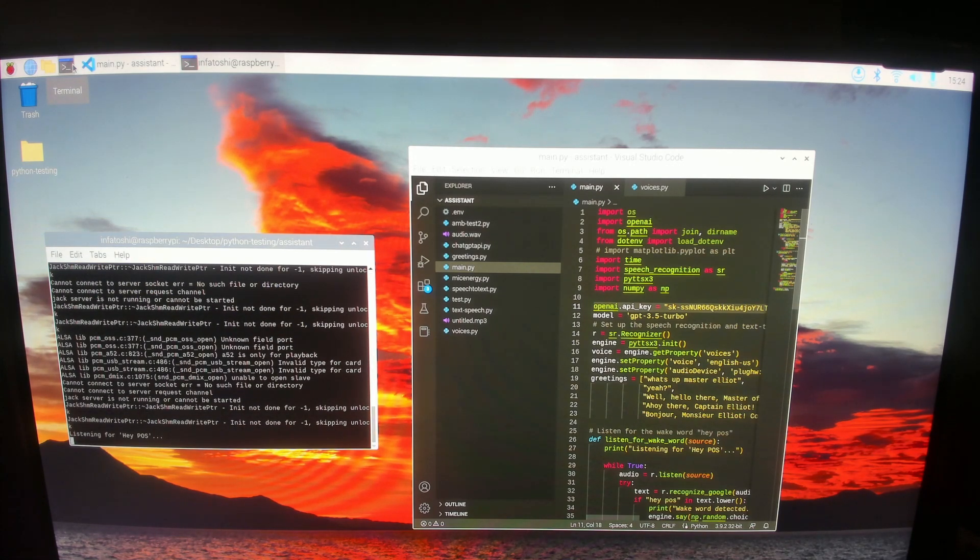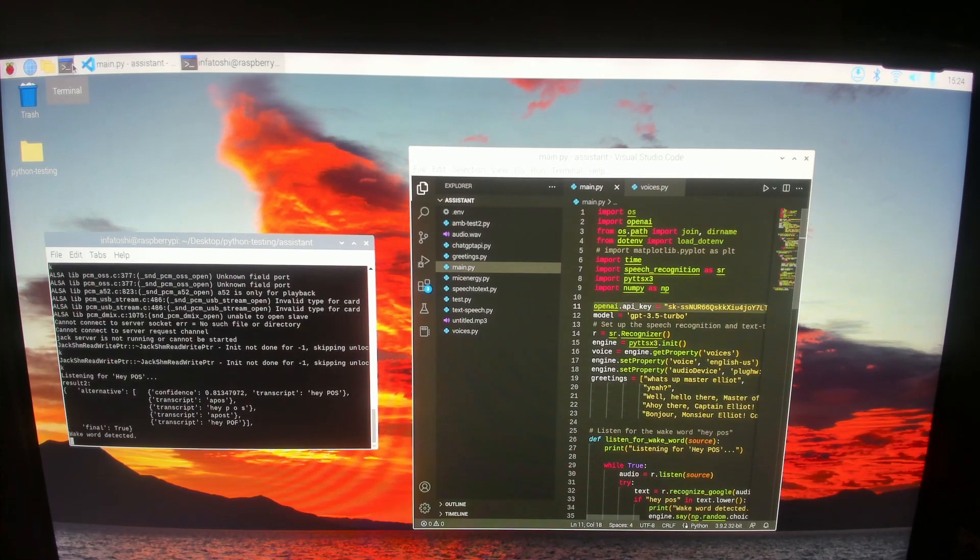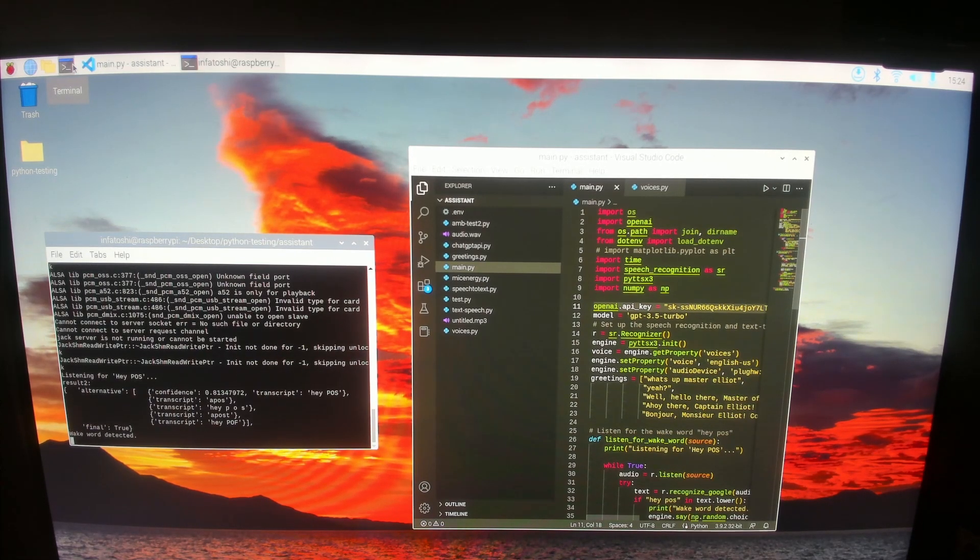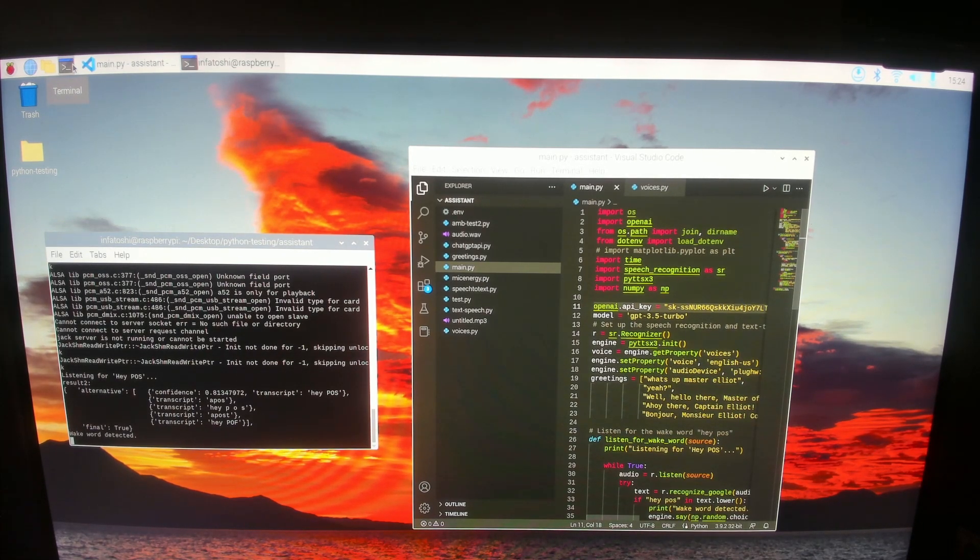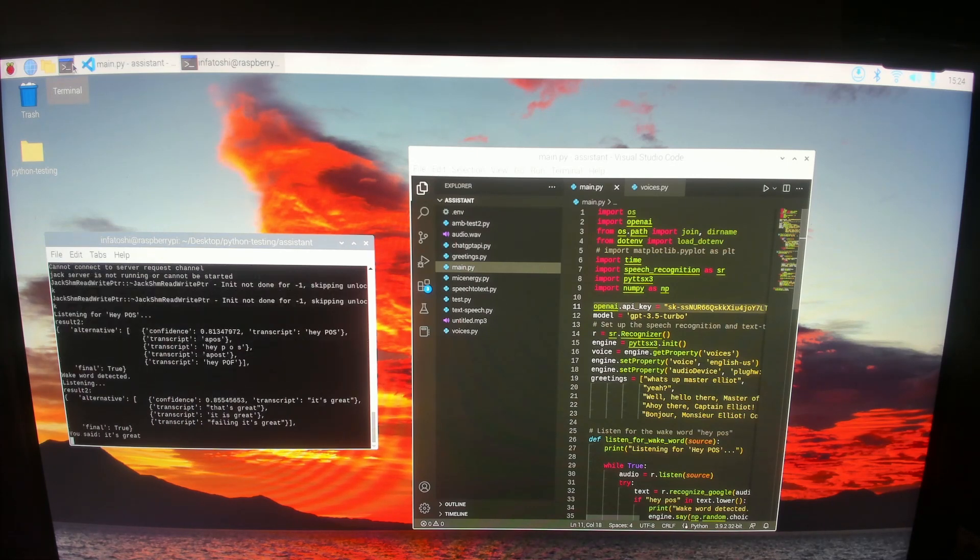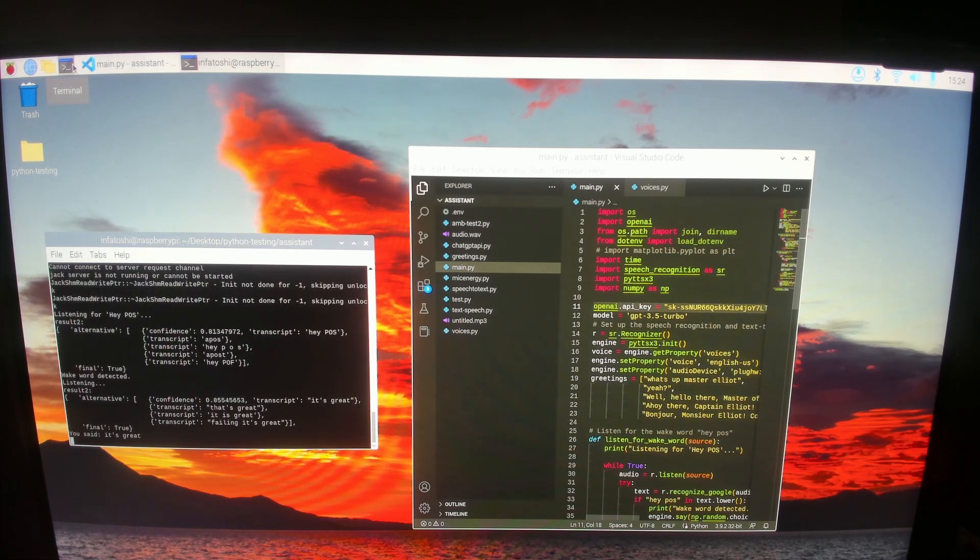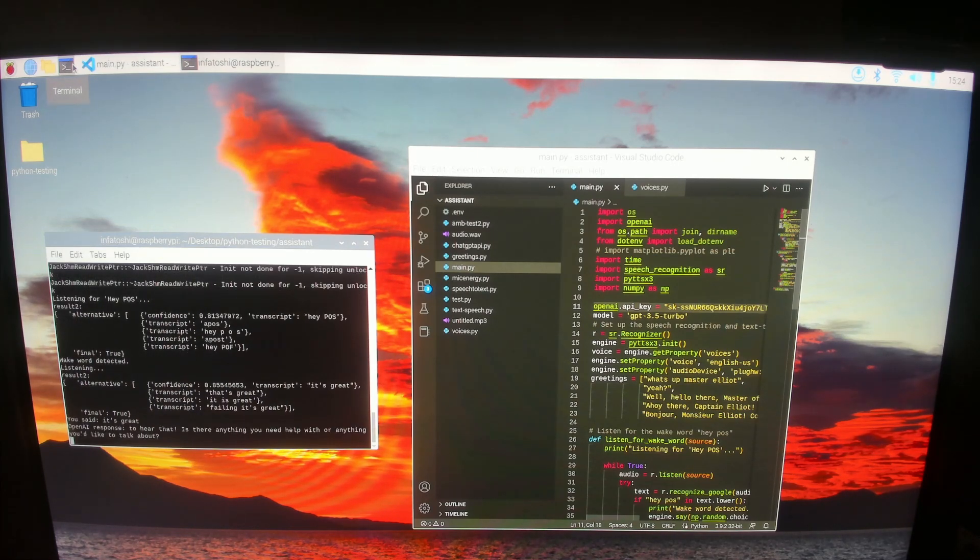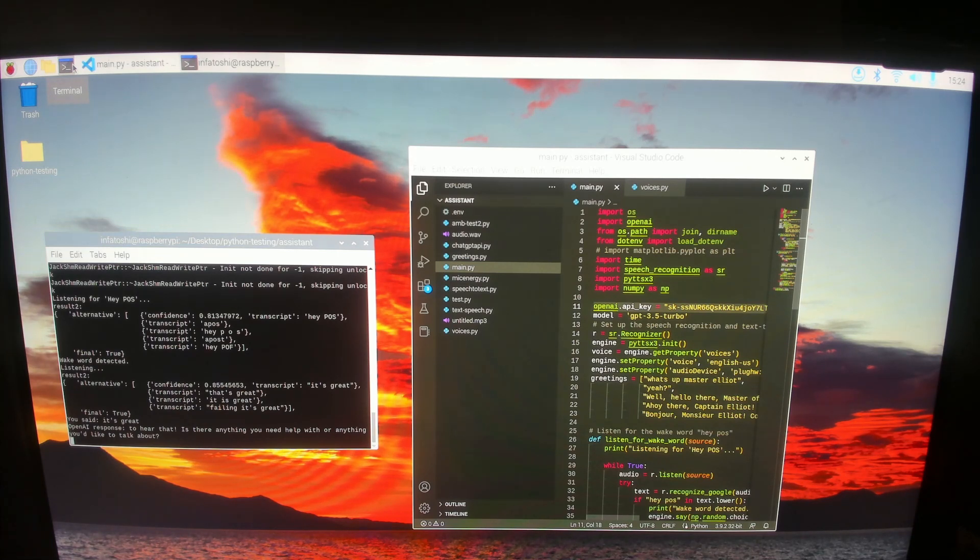Hey, POS. Captain Elliot, how's the ship sailing? It's great. So dear, is there anything you need help with or anything you'd like to talk about? So as you can see, this isn't a super difficult project to put together if you already have some Python experience.